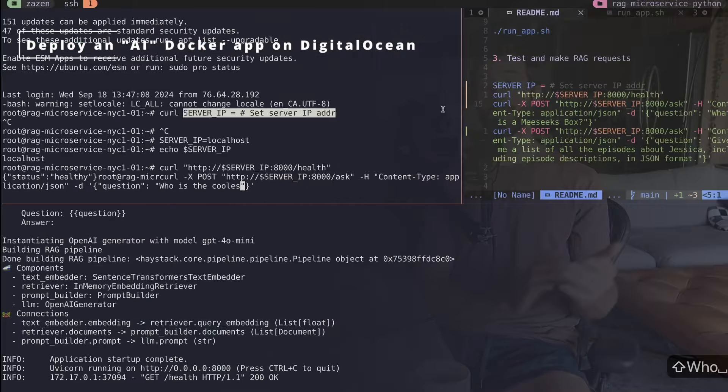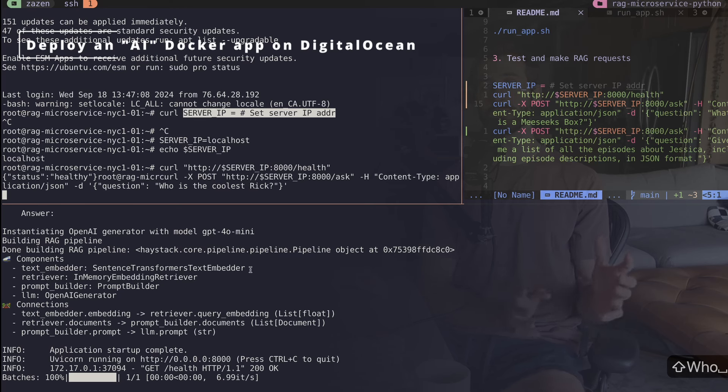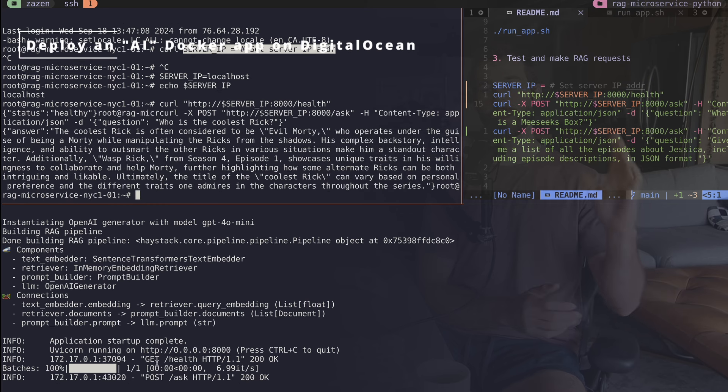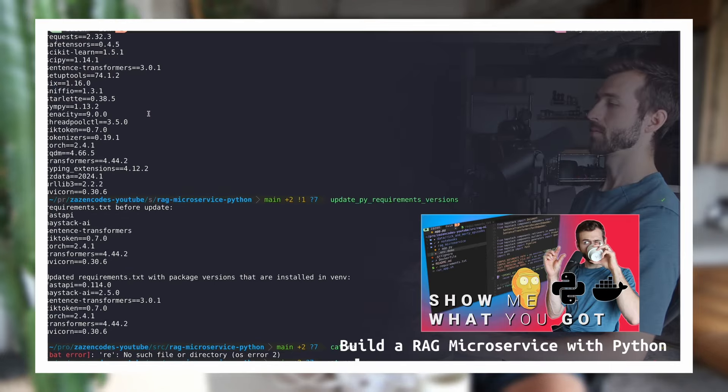Let's deploy a Docker application on DigitalOcean. This is a 101 guide to deploying your Docker app on a fixed monthly cost server. The Docker app I'm deploying is a microservice that takes an HTTP request, does some processing with Python, and returns a response. When we configure this, we're going to be opening up a port on the server so we're able to communicate with it.